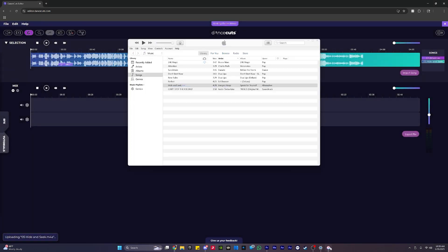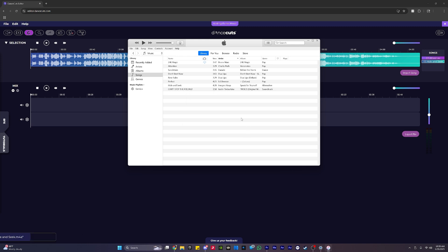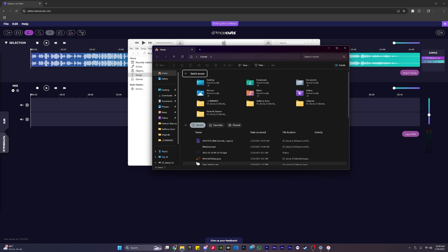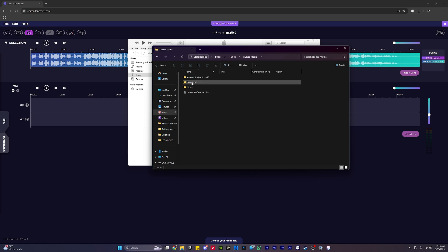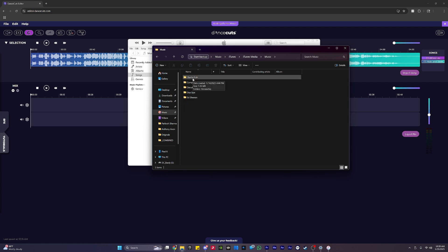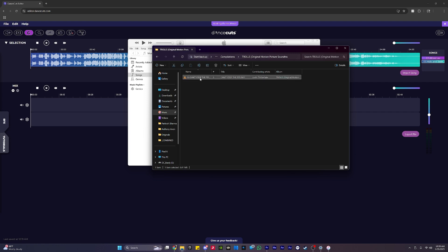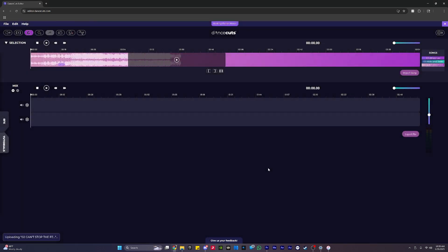Now, just in case none of these methods work and you don't see this Show in Windows Explorer, you can manually find these songs by opening a file browser. And then you just have to navigate to your music folder here, click iTunes, iTunes Media, and then Music. And that's where all your songs will be listed. And I can open any of these songs and navigate down to the song file that I need, and then import it into my Dance Cuts editor.